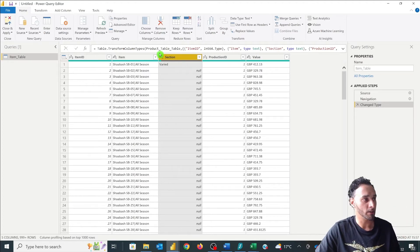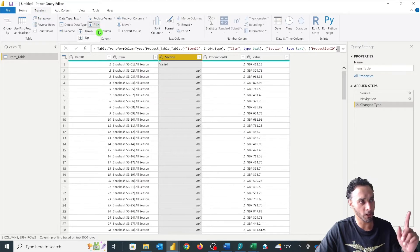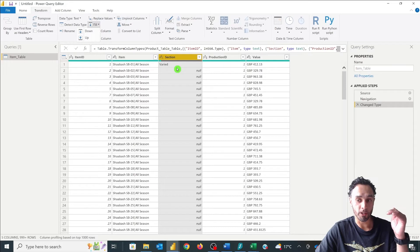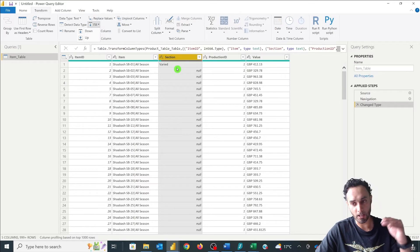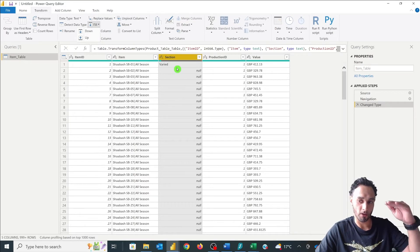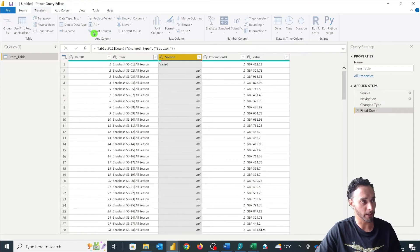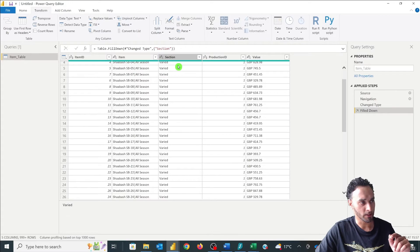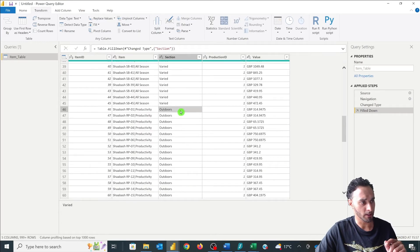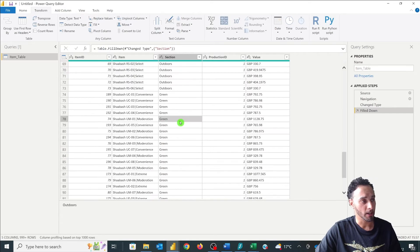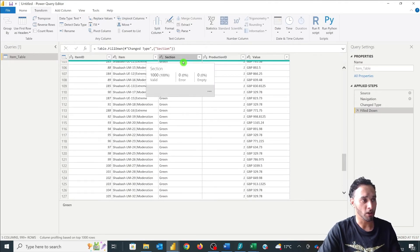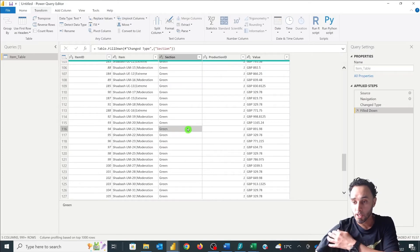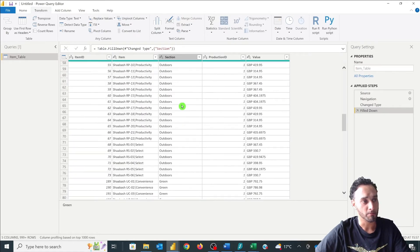So we're going to select our column. We're going to go to our transform tab at the top here. And there's a fill option here. Now we've got two options, fill up and fill down. Now use fill down if the top one is filled in. Okay so if it's filled in generally it'll start at the top and then it'll fill down. If that section wasn't filled in and it's at the bottom, it could be that the bottom needs to be filled up. This one is filled down so we're going to click on fill and fill down. And you'll see it fills down the varied until it goes down and sees outdoors and it'll fill down the outdoors and then the green, etc., making our column 100% valid in terms of data. And that's as simple as it is for the fill down function.